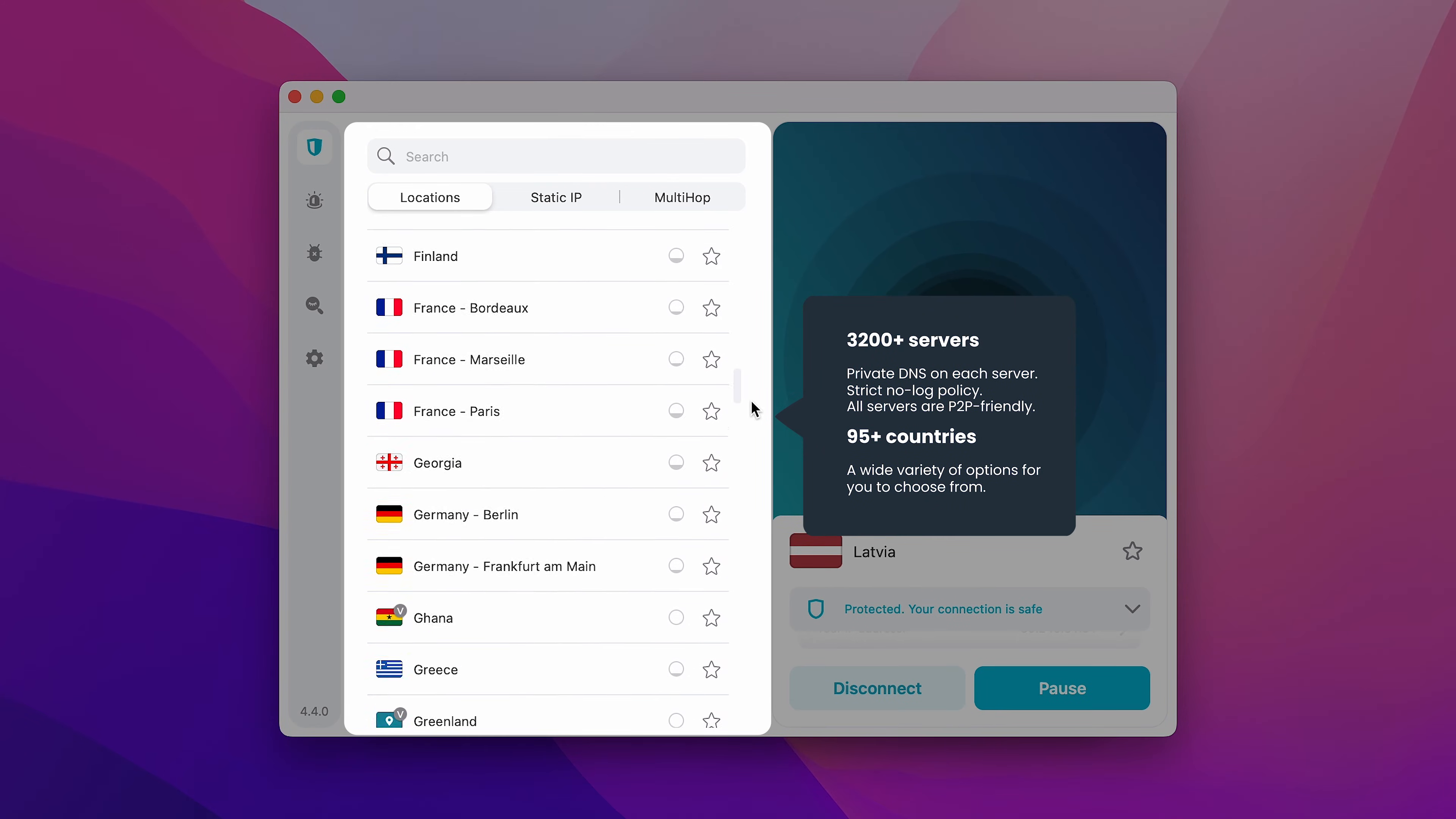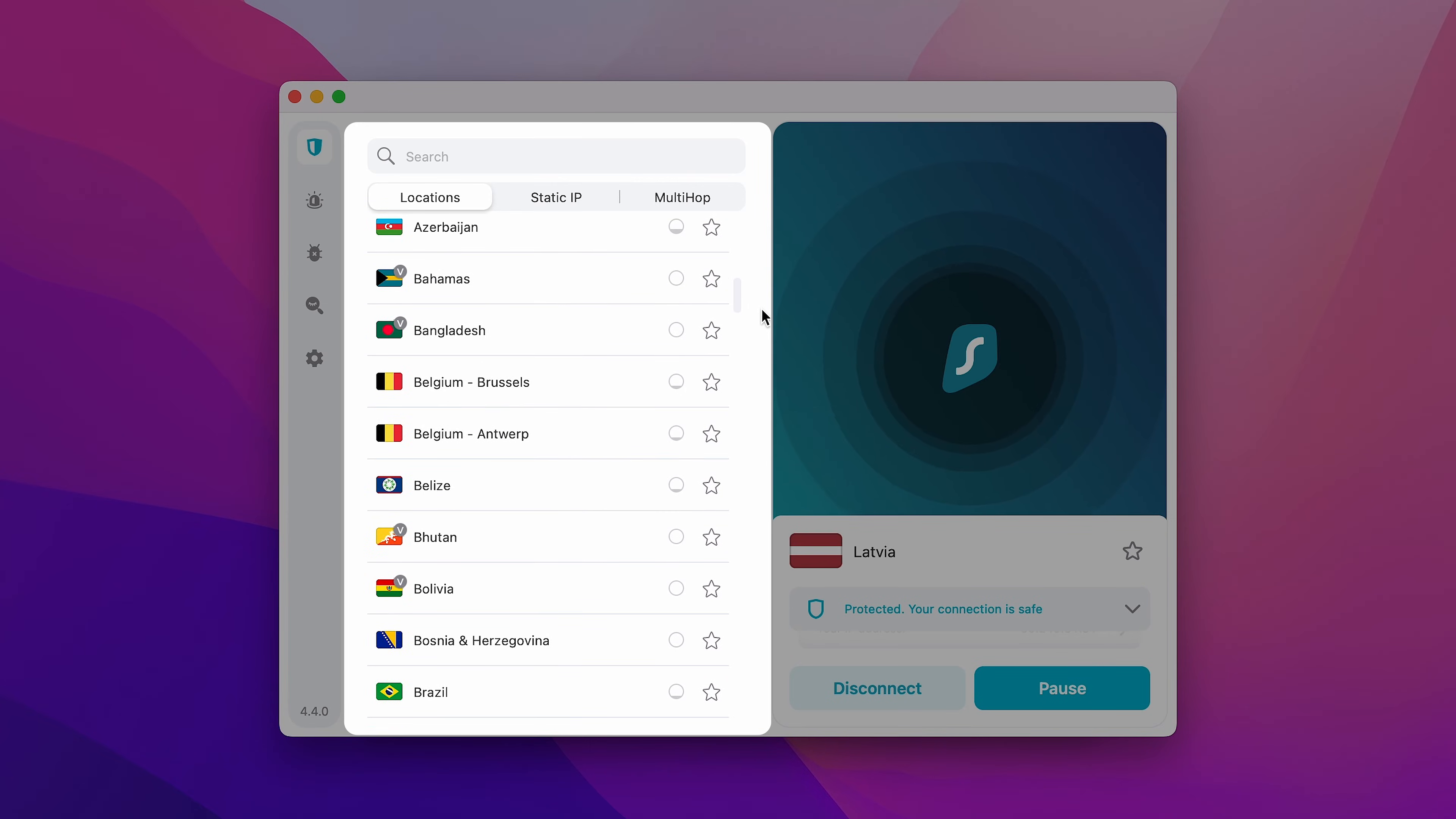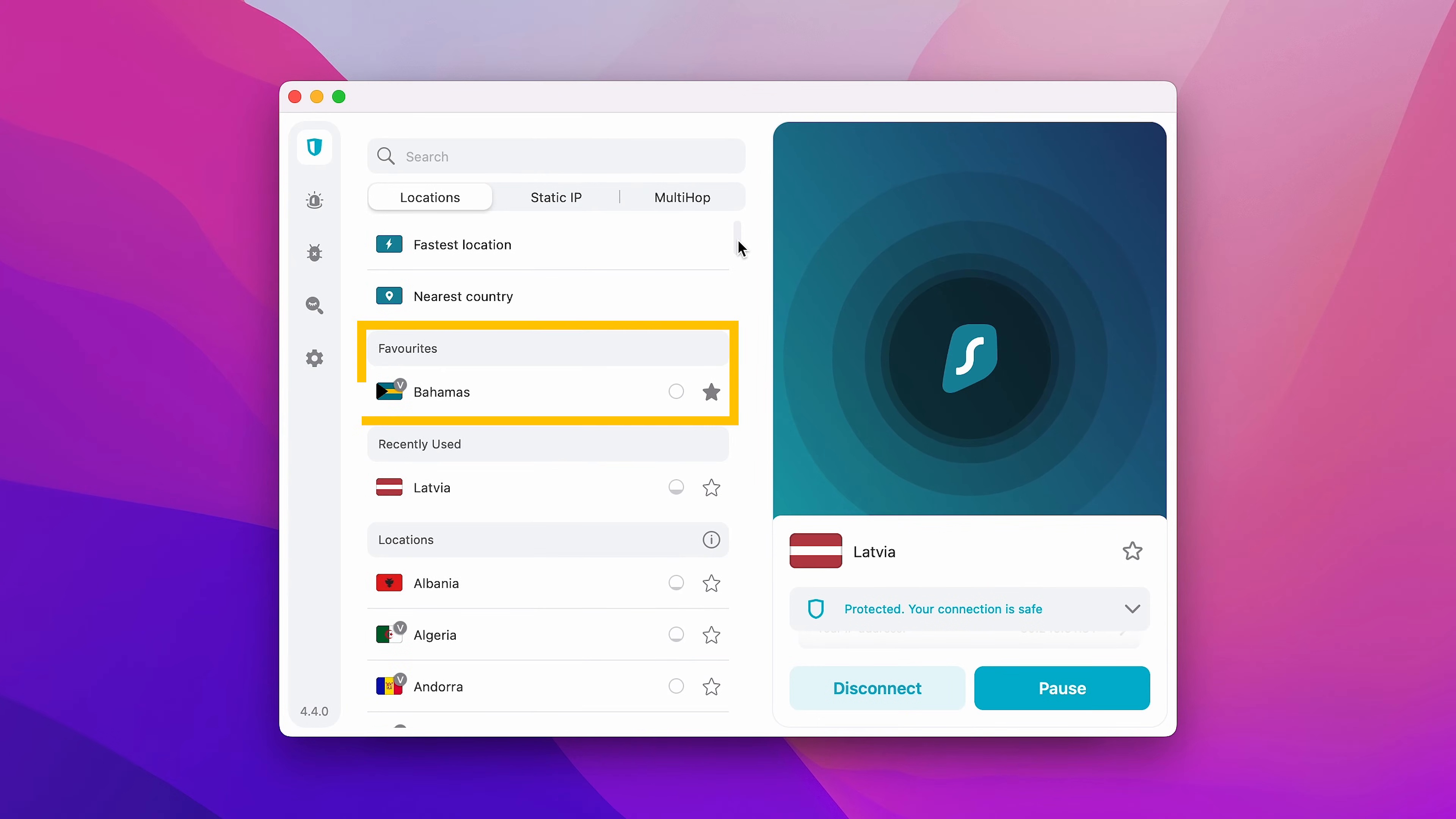Currently, there's over 95 countries for you to connect to, so you'll definitely find the one that's best for you. You can also favorite a particular location by clicking on the star icon. That way, it'll appear at the top of the list, making it easier for you to find.